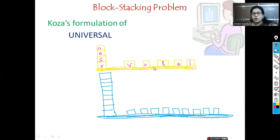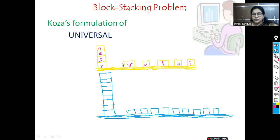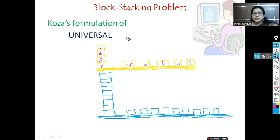Block V, block U, block L, block A, and block I are on the table, and blocks N, E, S, R are on the stack. The block stacking problem is: from this configuration, the word 'universal' should finally be placed in the stack so that when you pop out from the stack you get the word 'universal'.